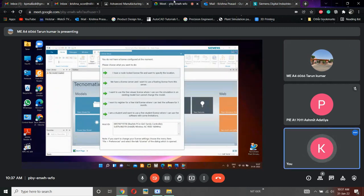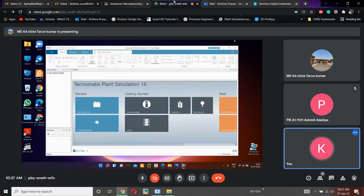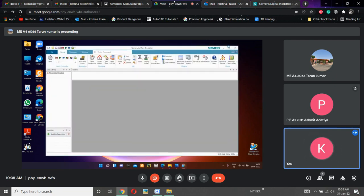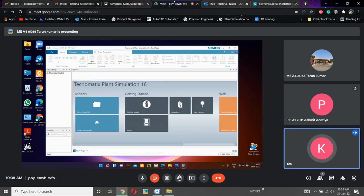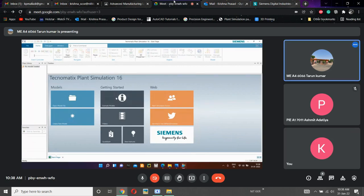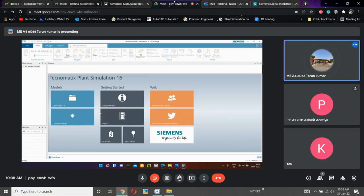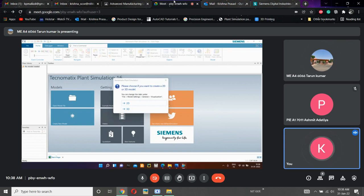I am a student and I want to use the free license — last option. Now click on Create New Model. No, no — in the top of it itself, there are Models, Getting Started, Web — in that there is a second one: Create New Model, down in the middle of the Plant Simulation tab. Yes, Create New Model, click on it. Yes, okay. Take a screenshot of it.